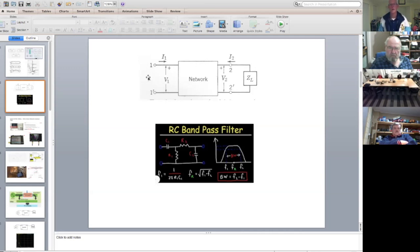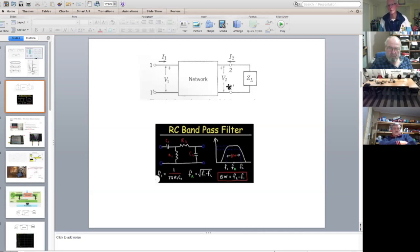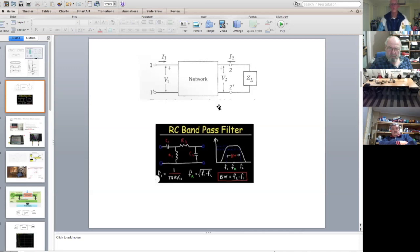Like an SWR bridge, it measures what's going in and measures what comes back out. It can also be set to measure what comes out of the network at port number two. You could set it to look into a bandpass filter at the input and look at voltage and current going in.